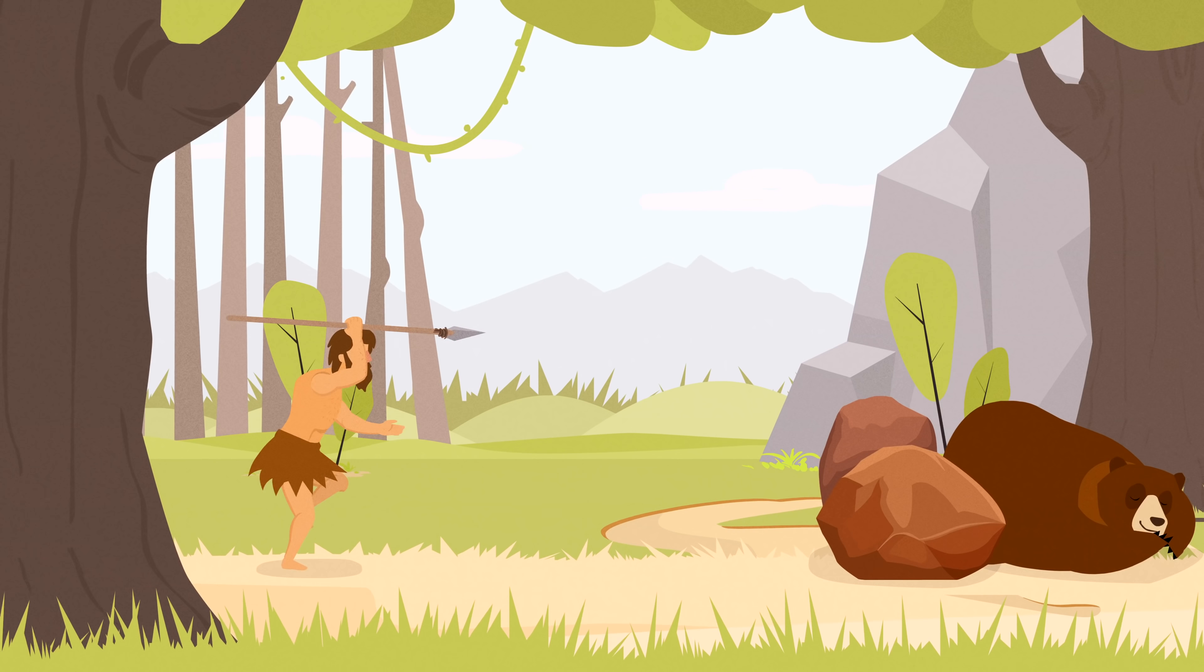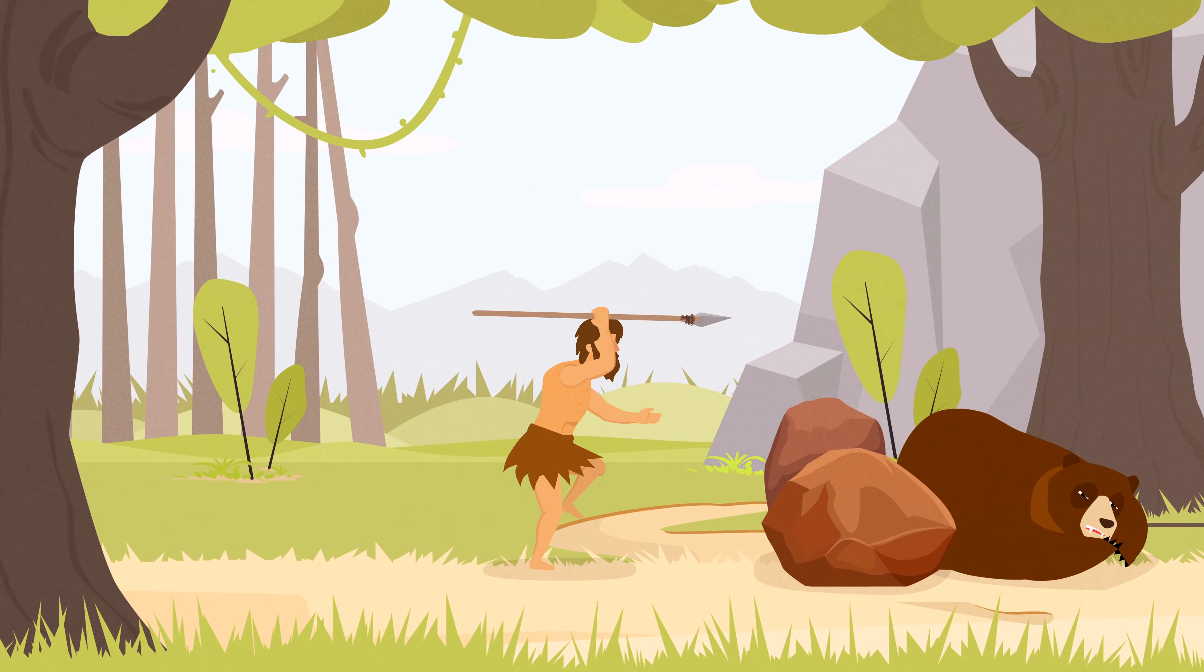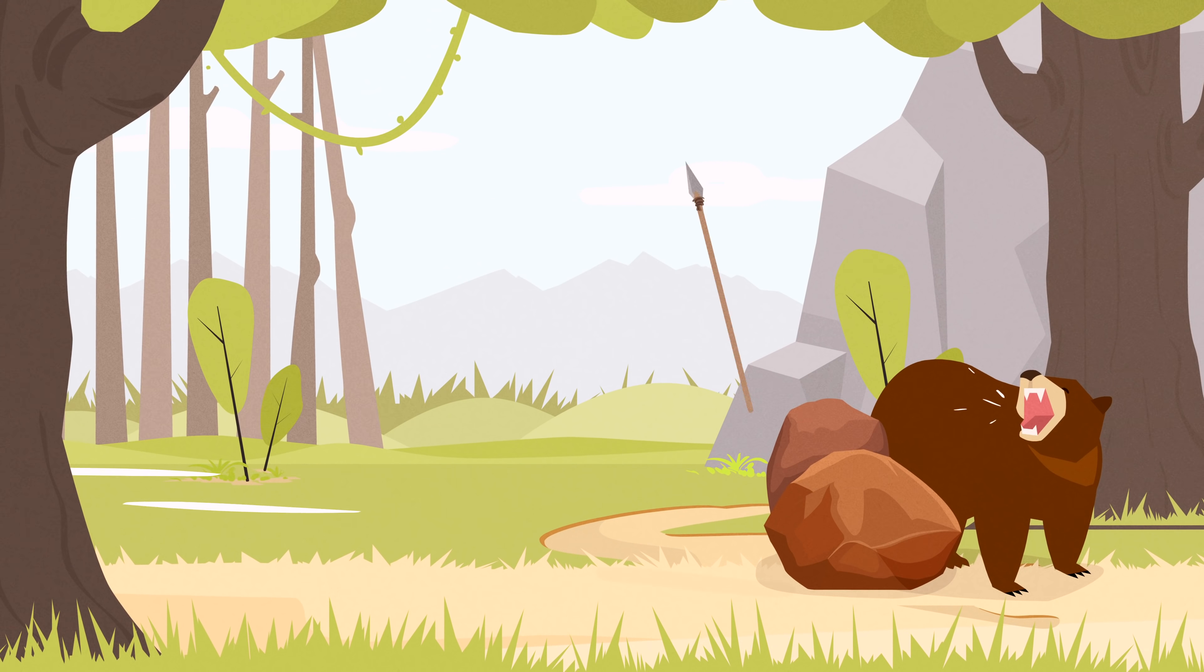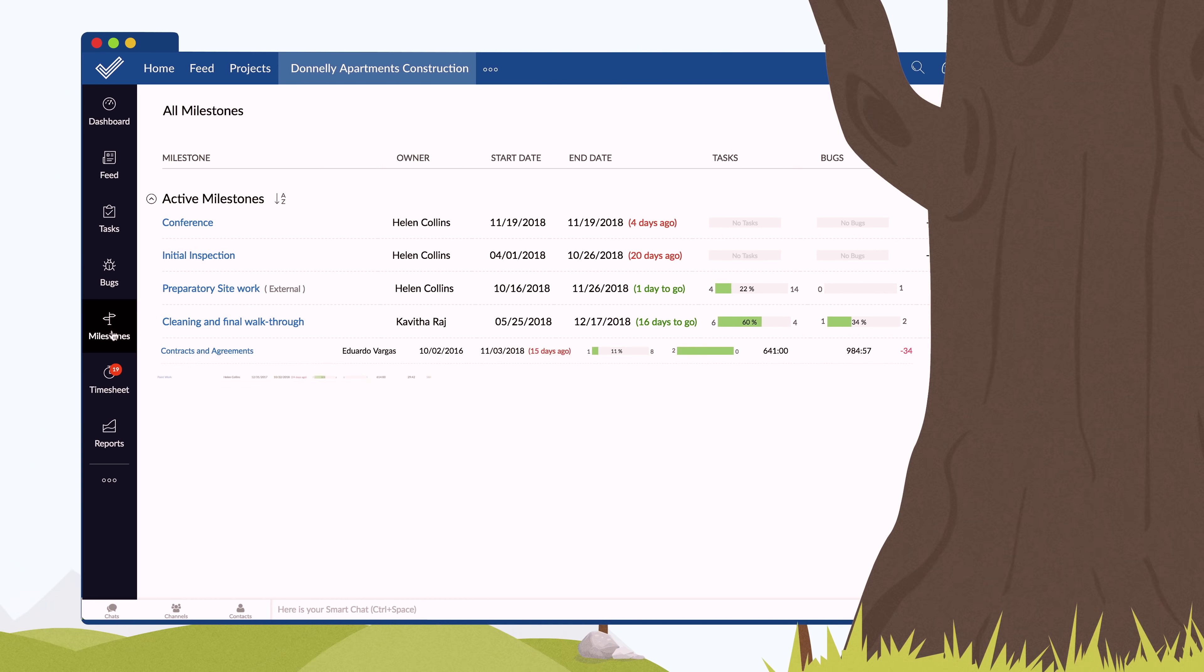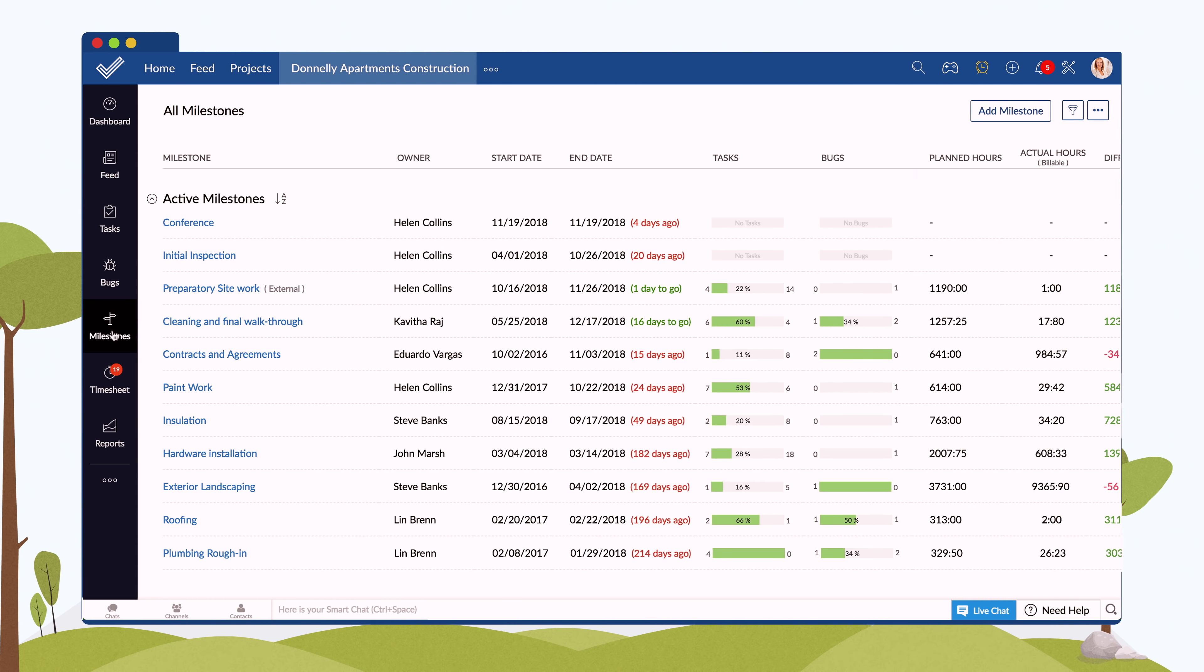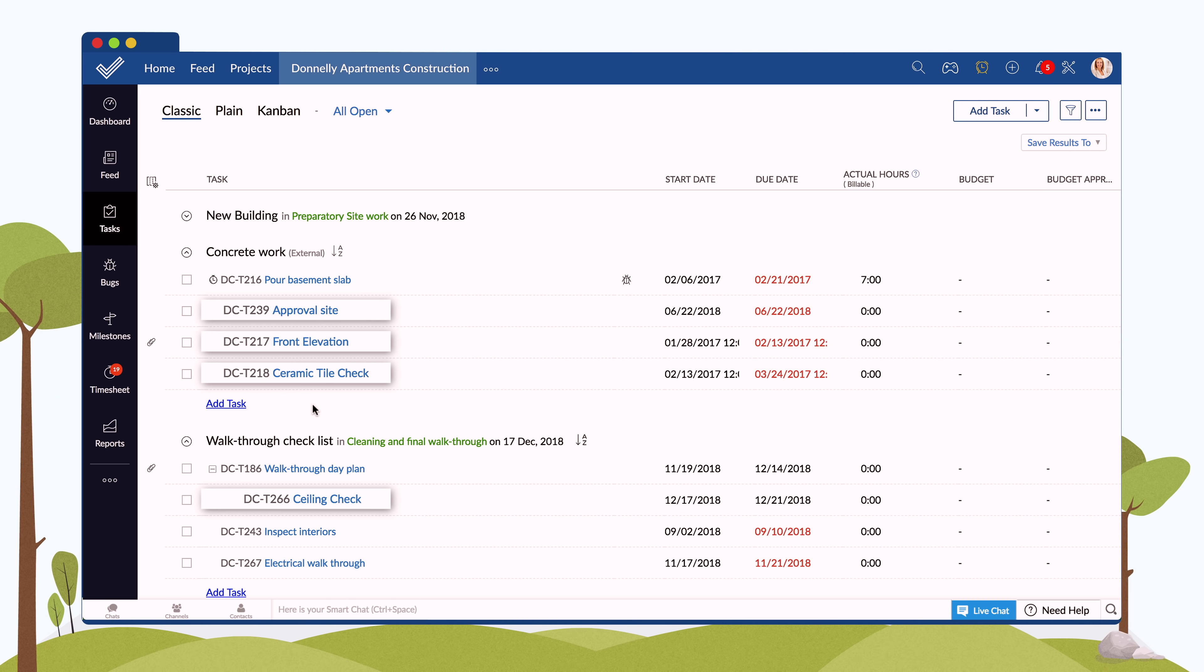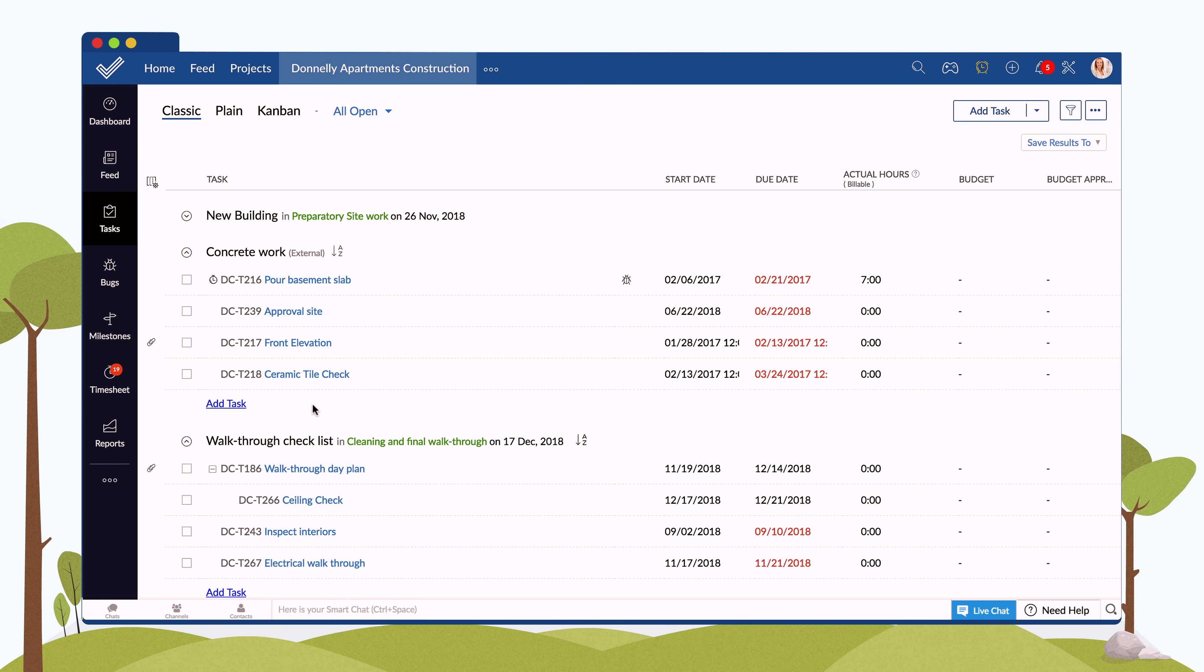No matter what your project is, you can easily break it down into manageable parts like milestones, task lists, tasks, and subtasks.